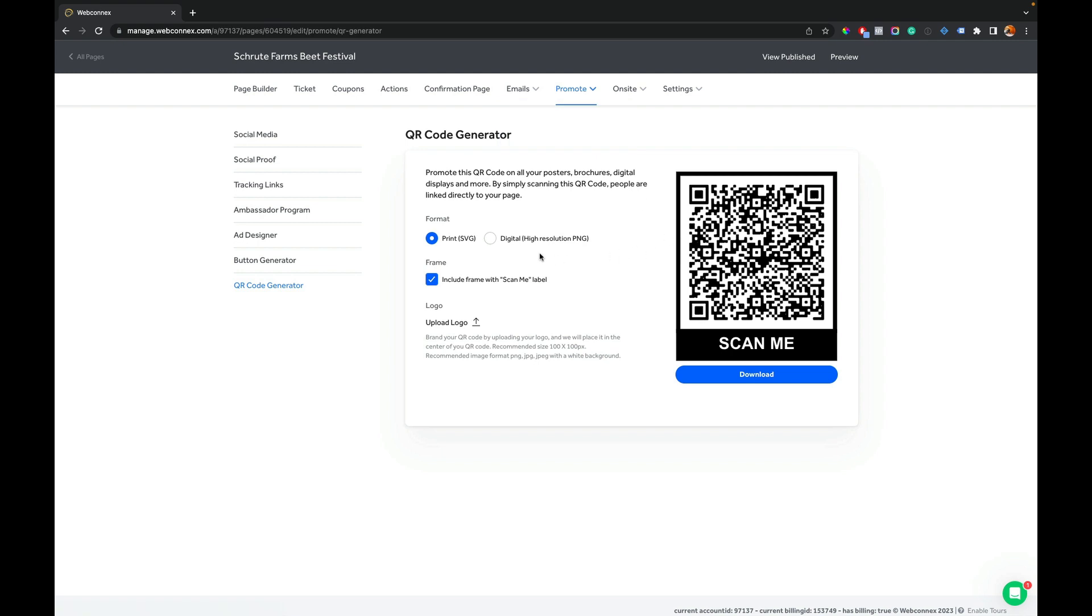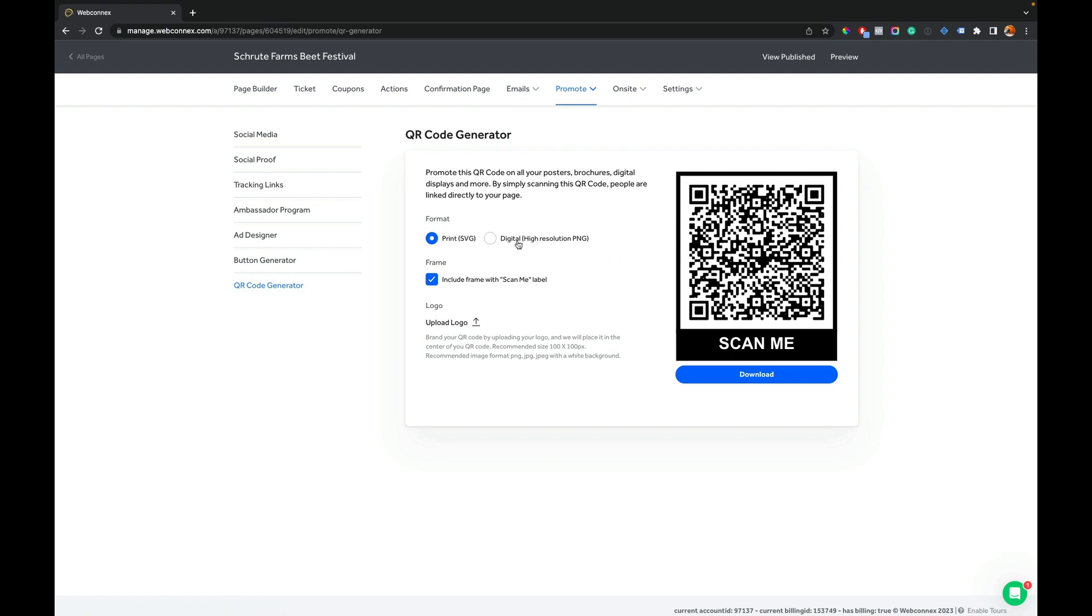We give it to you in a couple formats. The most common one is the PNG. That's the most flexible one to print on a flyer, upload on a different website, or on a different screen.